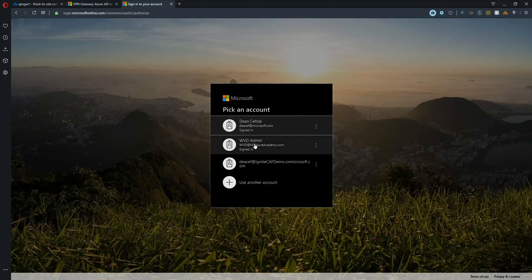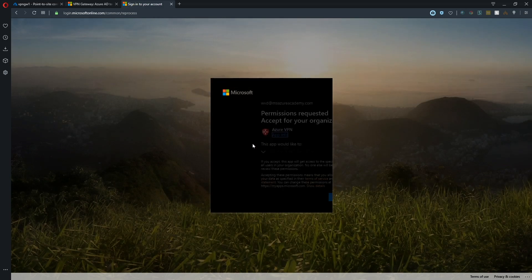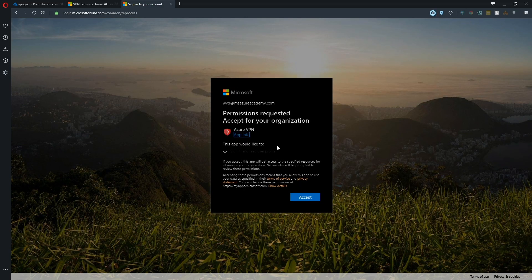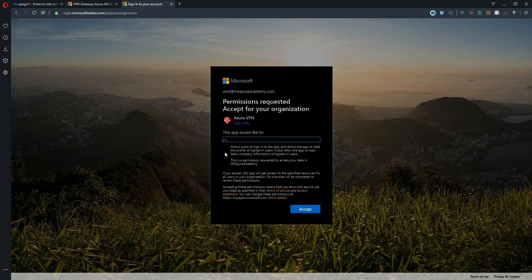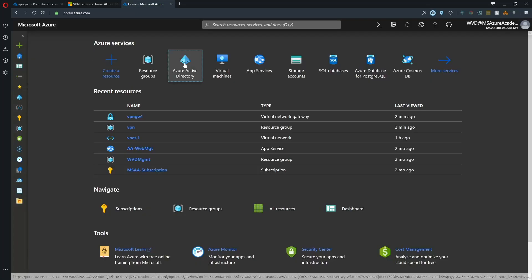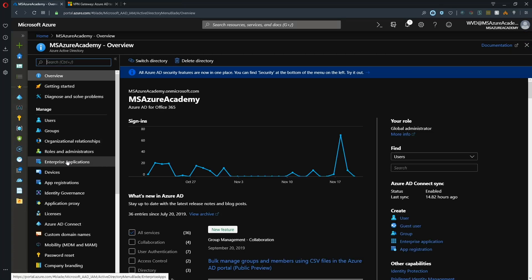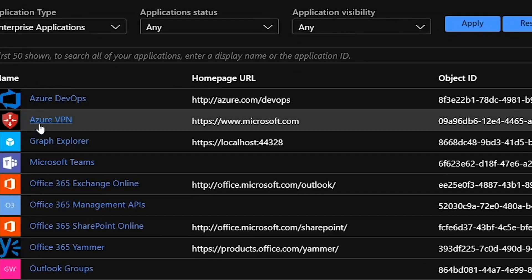I'll open this in a new tab. We've got to sign in, and that needs a global administrator. If you don't have global admin access, you'll need to find the person who does in your org. You can see more details of what this app is going to do here. I'll just hit accept. If we go to Azure Active Directory now and to enterprise applications, we can see the Azure VPN.